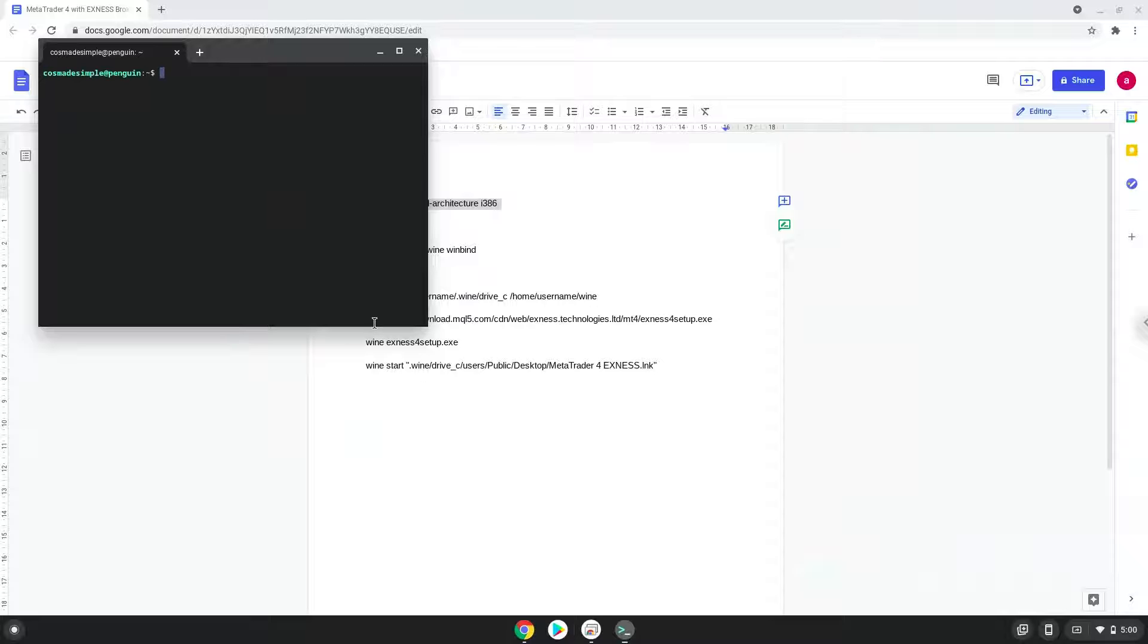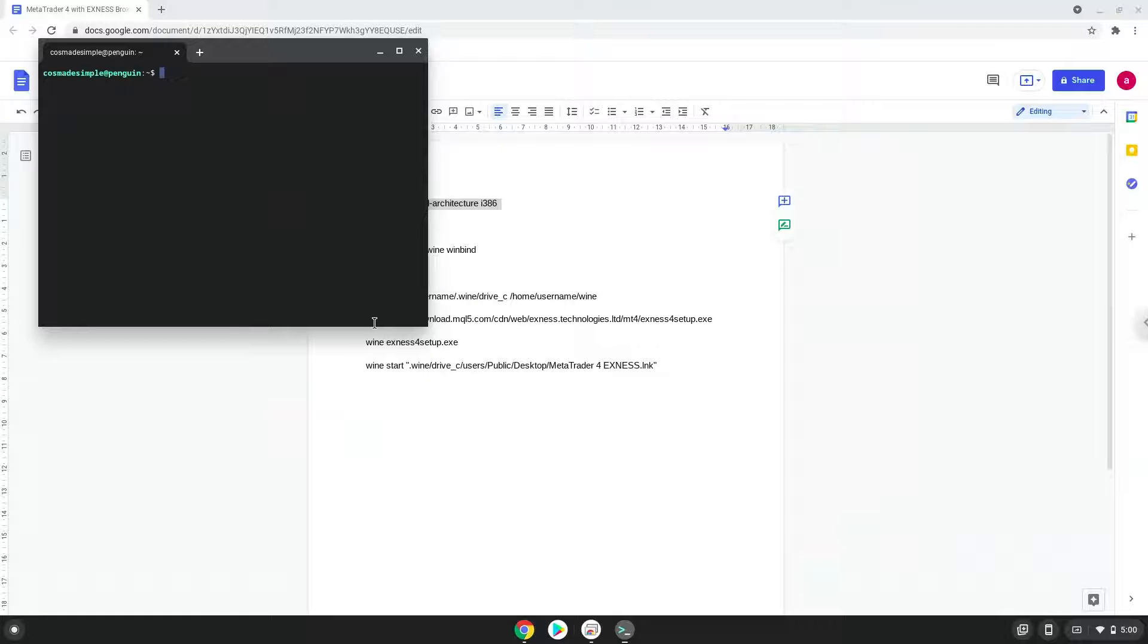Next, we will paste the command into our terminal, either with a two-finger click on your terminal or click CTRL, SHIFT, and V together. This command will enable 32-bit architecture on your system.